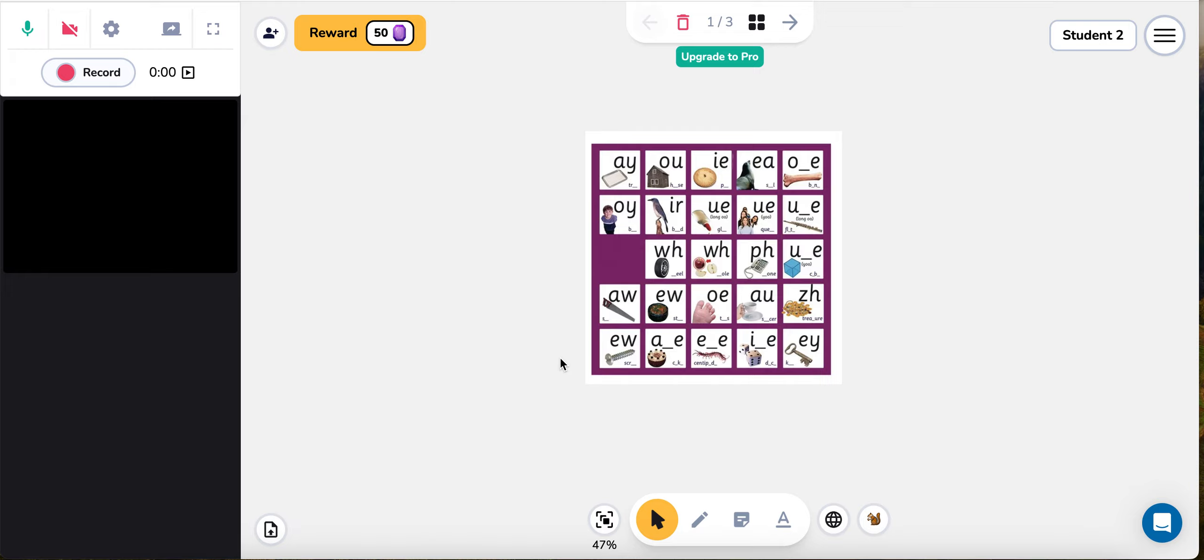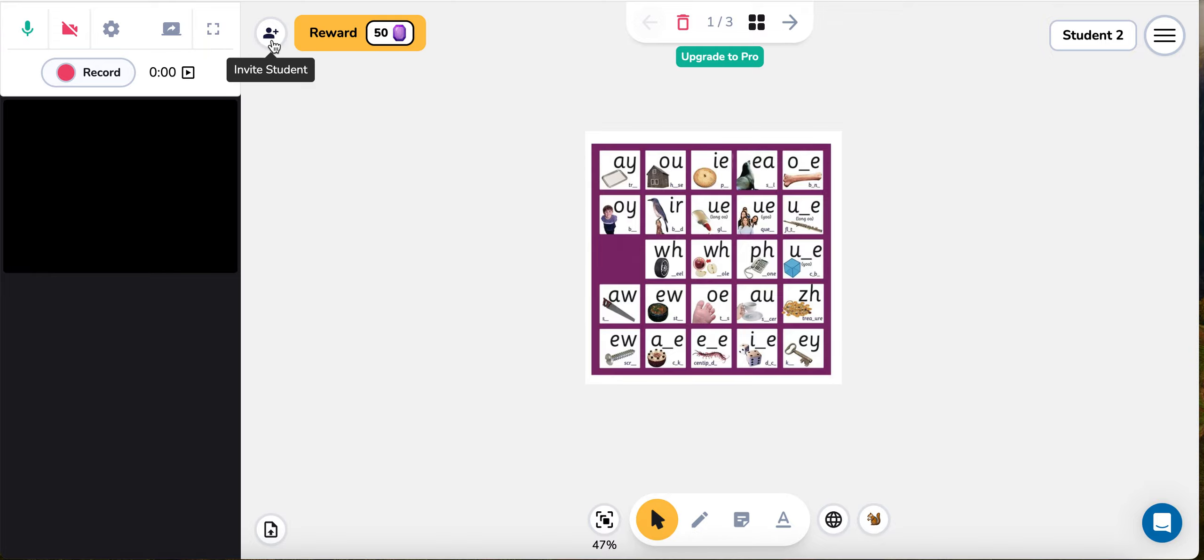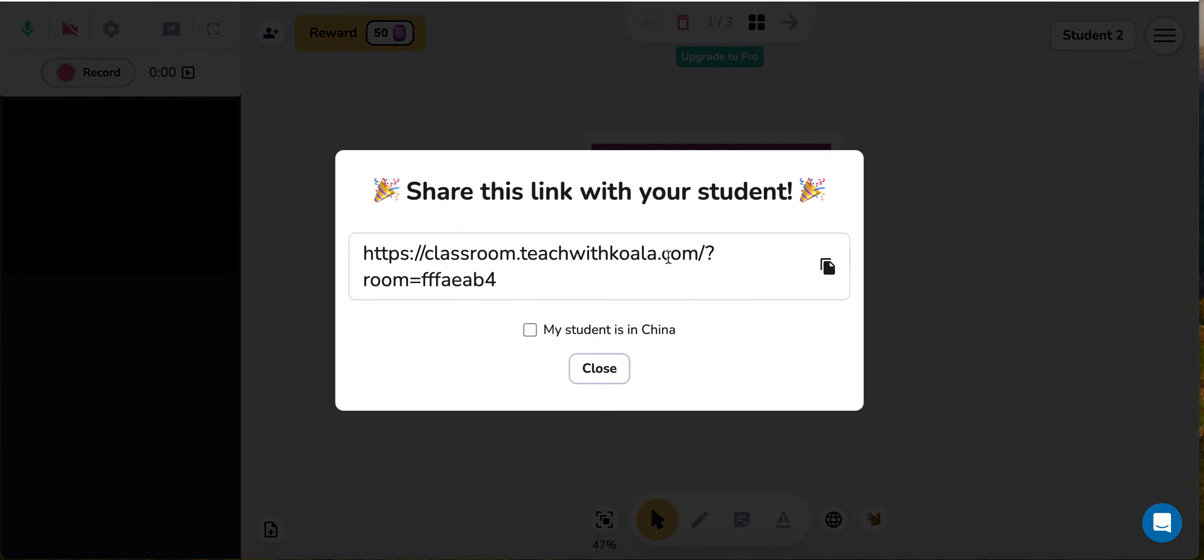You'll notice that once we're in we've landed on this whiteboard. The first thing I'm going to show you how to use on the whiteboard before we jump into all of its special features is how to invite your students. In the top left hand side up here you'll see a little icon, a person icon with the plus button. You simply click this and you'll be given a link with which you can share your students.